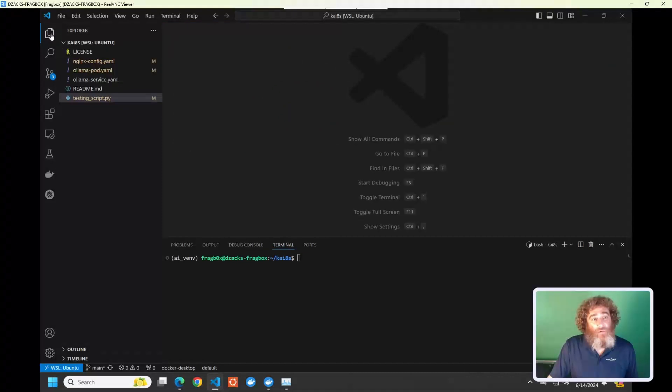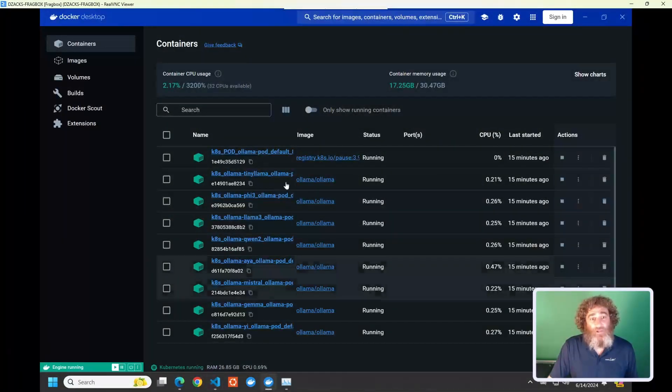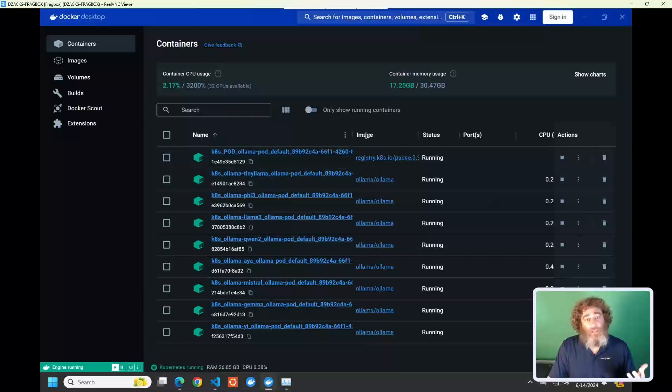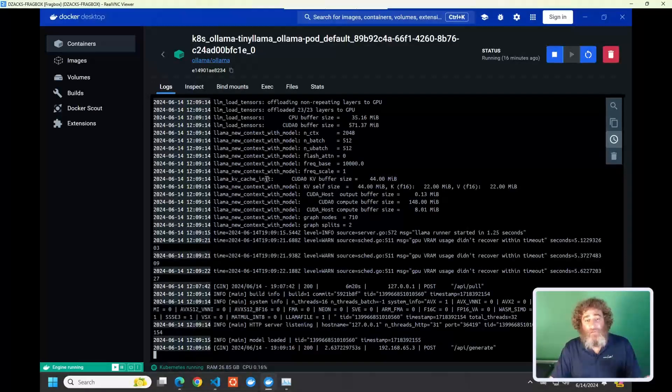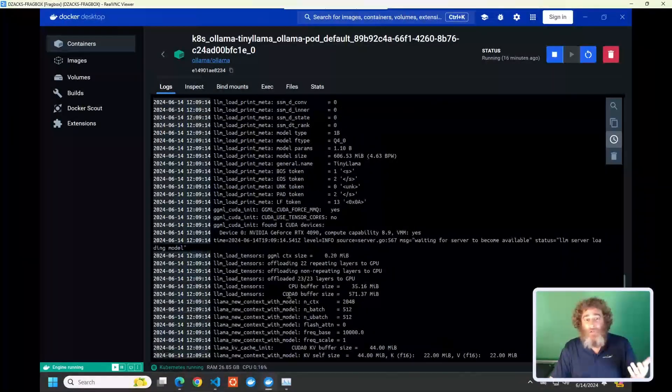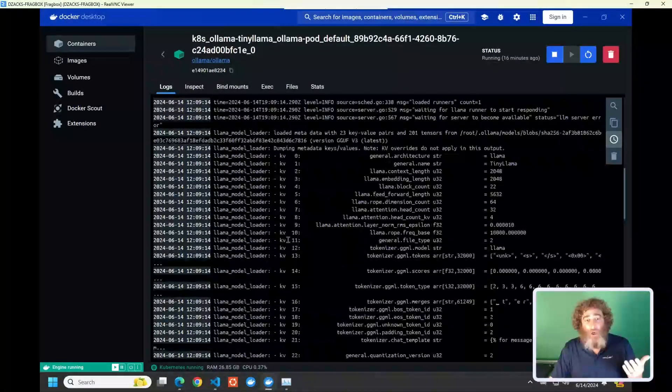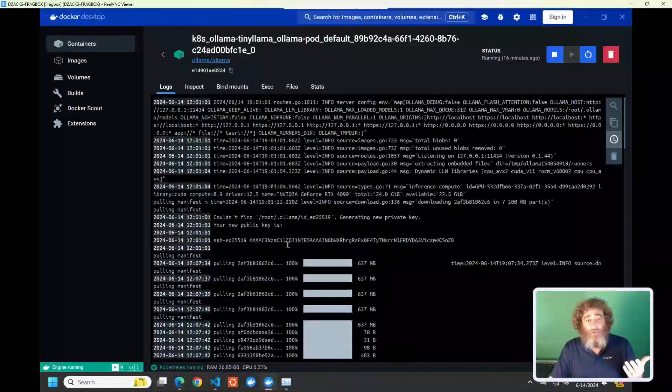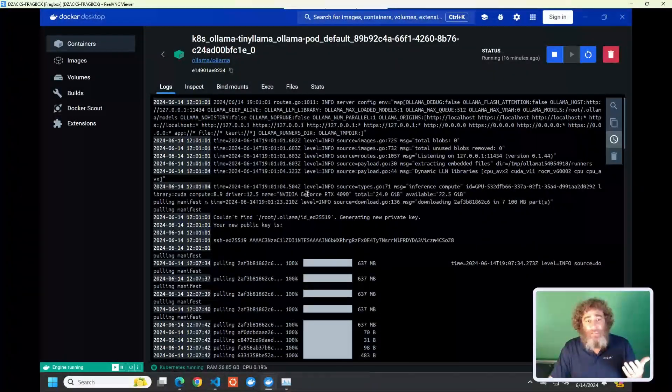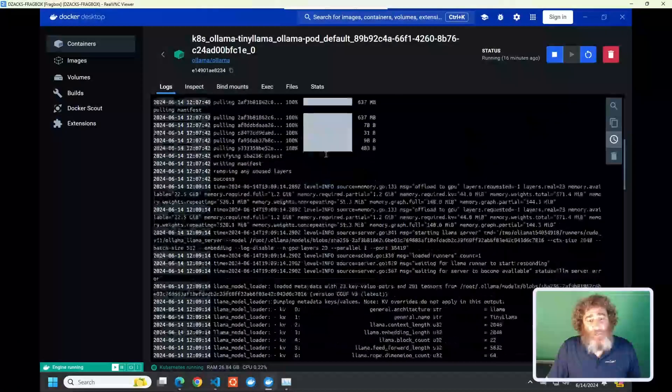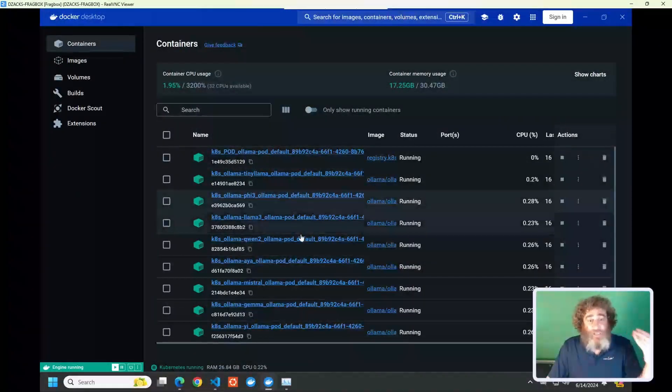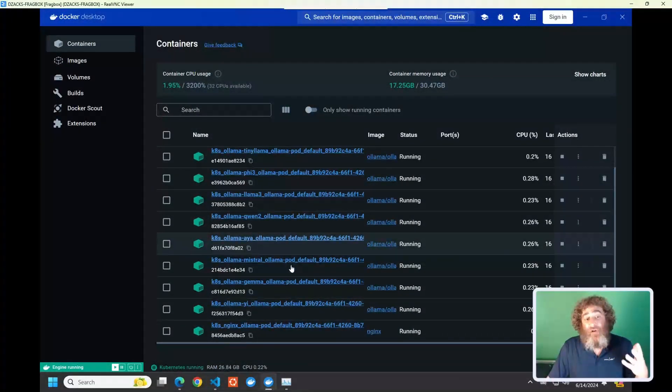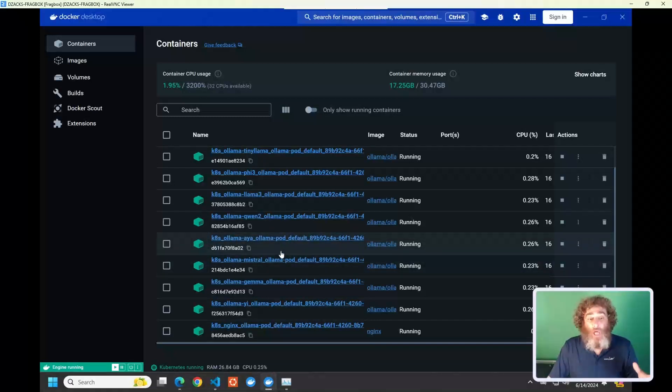Before I do that, I'm going to go back into the Docker world and show you what these containers look like. So in Docker, inside of my Kubernetes pod, I have various containers hosting different models. These are actually loading inside of this GPU. If I go to the top here, you can see that it's detected the GPU, and I have 24 gigs available to me. Each pod is unique in that they're running a different model from Ollama.